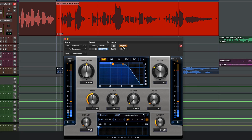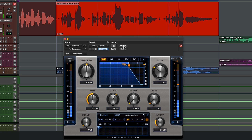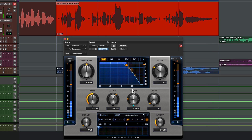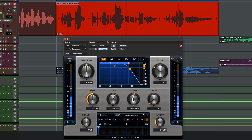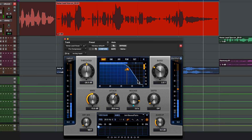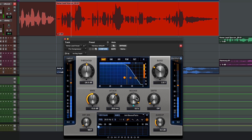Release time on a compressor sets how long it takes for volume reduction to return to zero after the signal falls below the threshold. A short release gives you the most volume leveling, allowing you to boost those quieter sections. If you use a longer release time the results can be a bit more subtle, but if you go too far and set the release too long then the compressor will never recover between the peaks and you end up just making the whole track quieter.